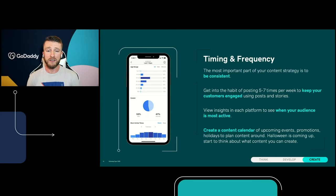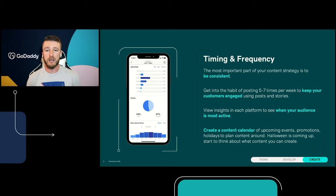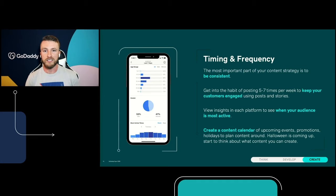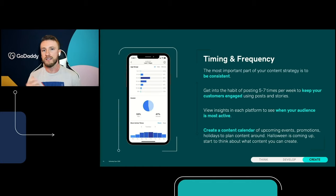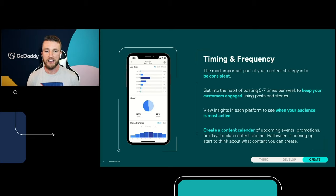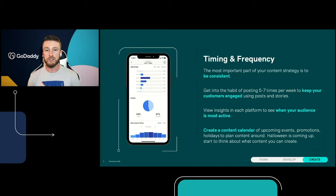Bringing this all together is really about creating a content calendar — it's really just you planning out the content that you're going to be creating. These can be things around upcoming events, promotions, and holidays to plan around. Halloween is coming up pretty soon — you don't want to wait until October 31st and just do a simple 'Happy Halloween, everyone.' Everyone's going to do that and it's not going to get any attention. What you can do is really tie in the whole Halloween event, the whole month of October, and create content around that. The way you do that is by planning it out.